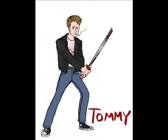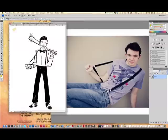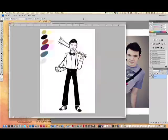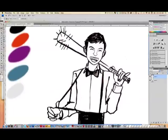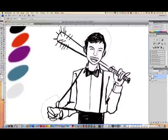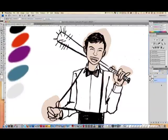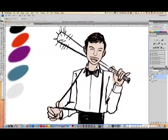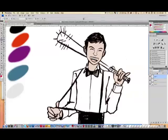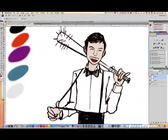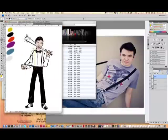Once the drawing has been scanned into the computer, I open it up in Photoshop so that I can color it. To color the drawing, I create large layers of color and turn these layers into transparent multiply layers. Then I cut away parts of the layers that aren't needed and move on to the next color.